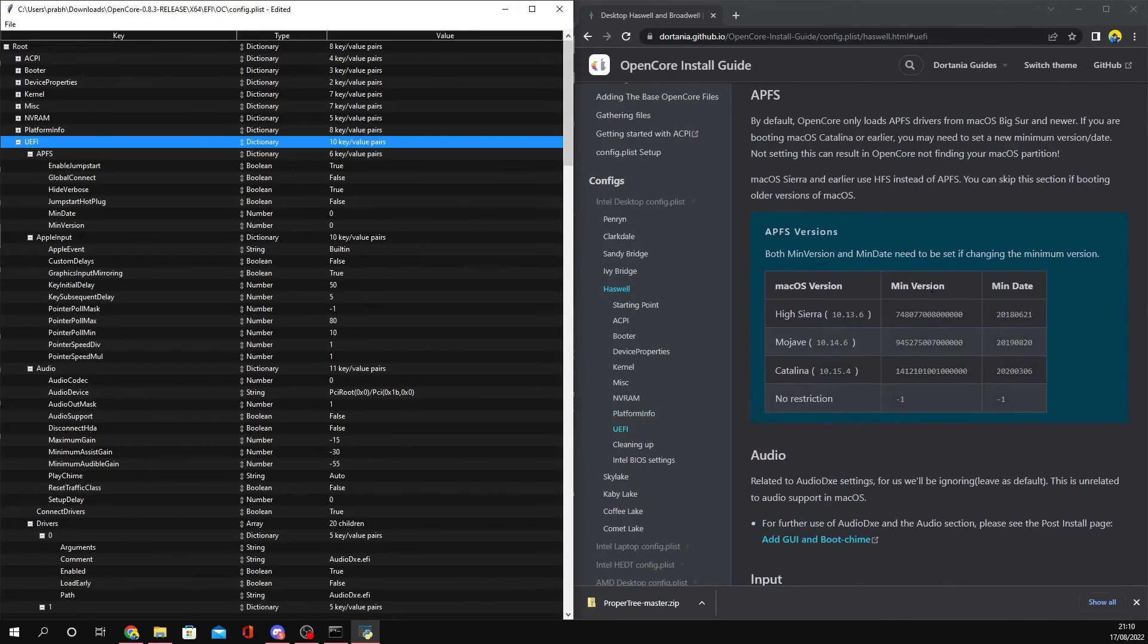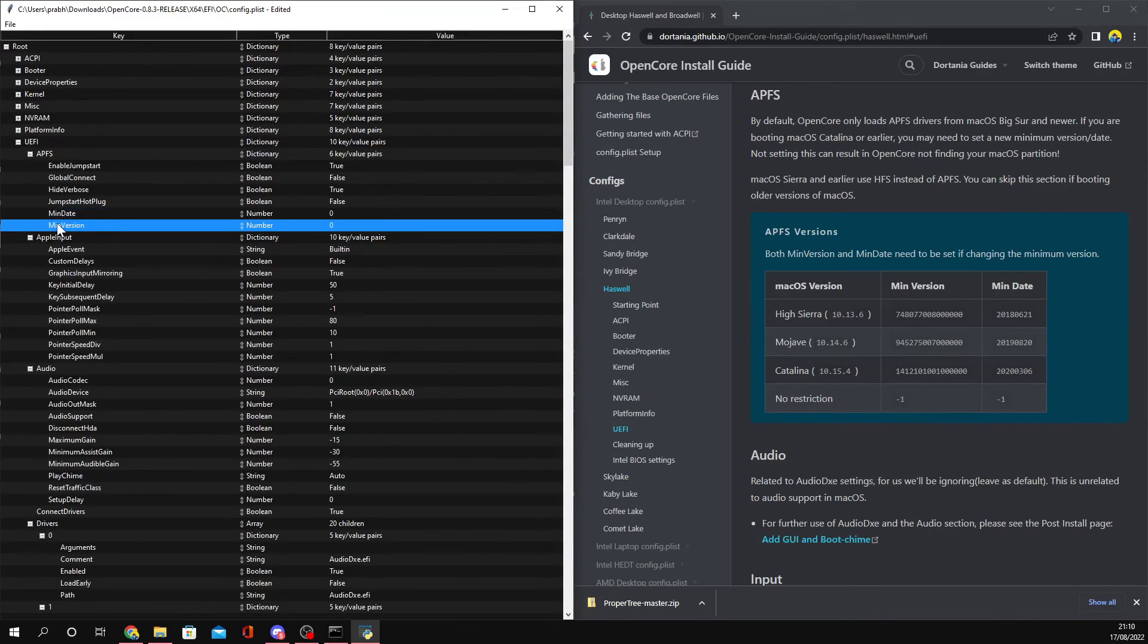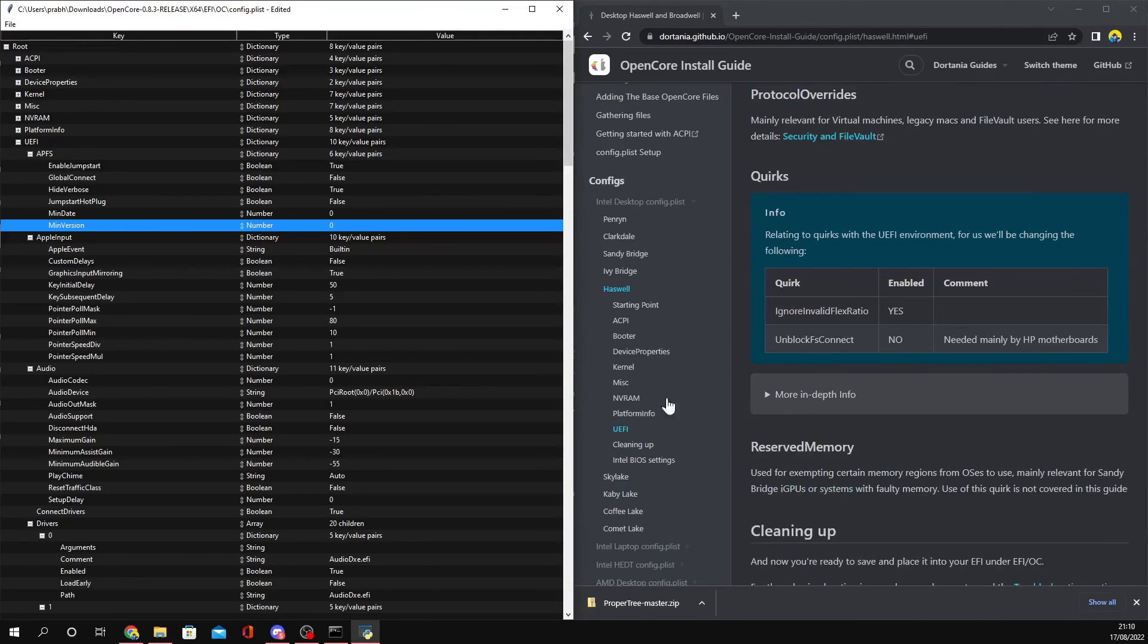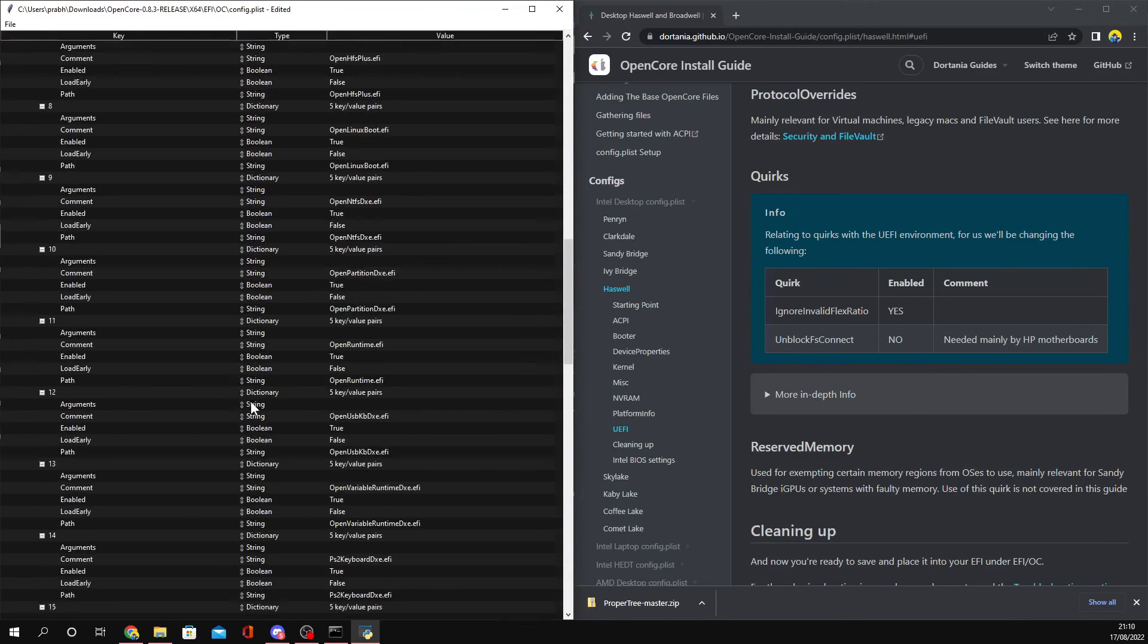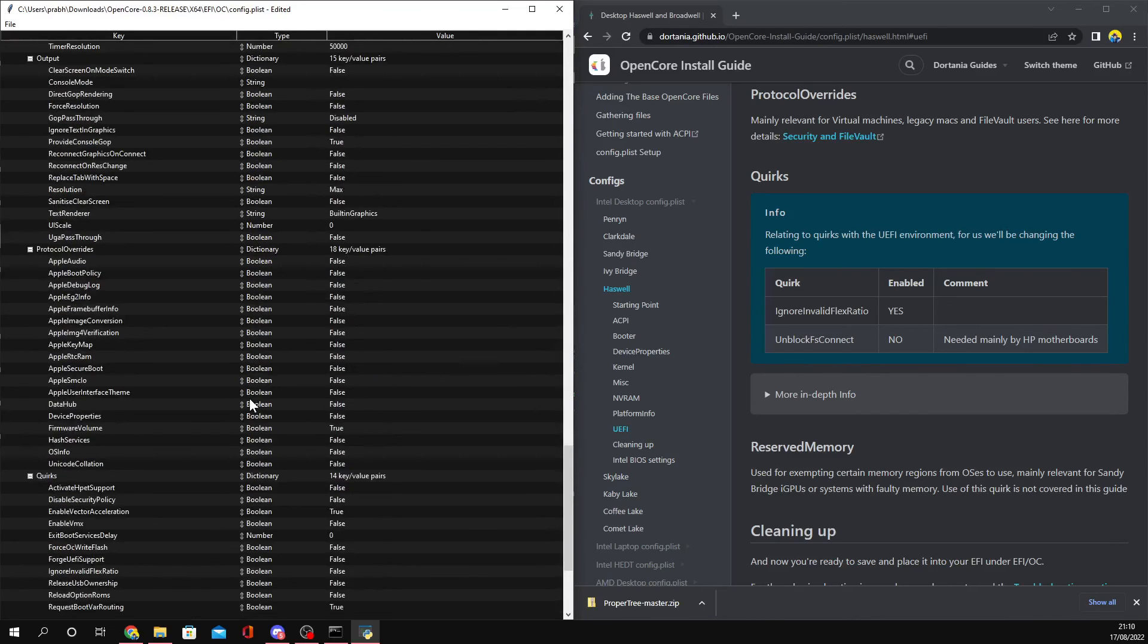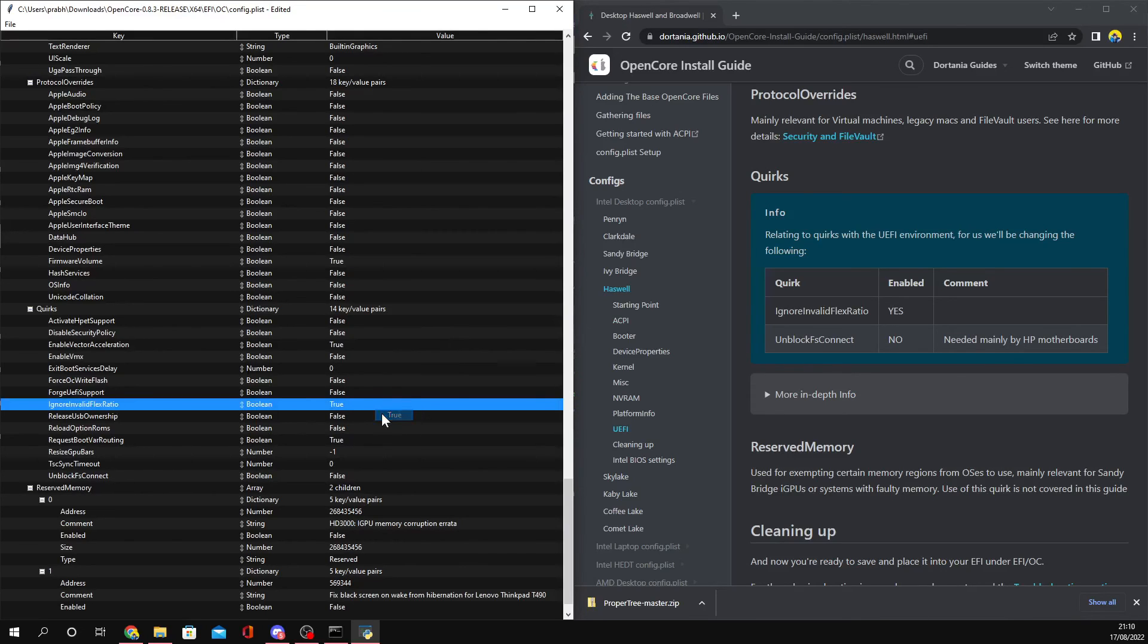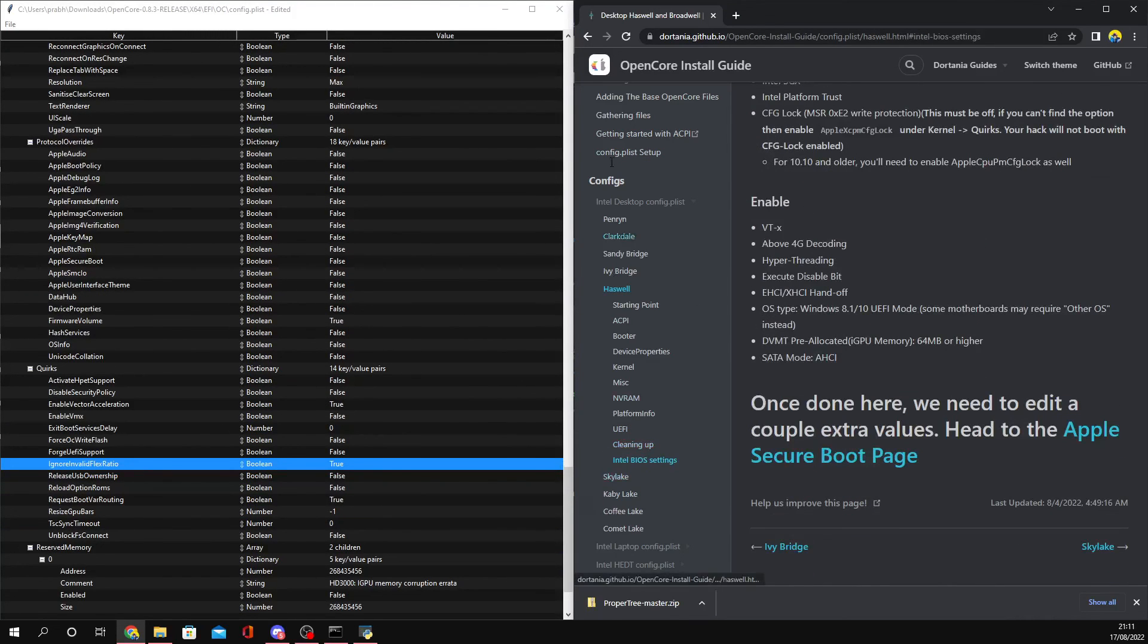Last we have UEFI. If you're on any of these versions, make sure you follow these - in APFS set MinDate to min date and MinVersion to minimum version if you're running any of these versions here. Don't worry about this if you're running macOS Sierra and newer. Then you got Quirks - you want to set IgnoreInvalidFlexRatio to true. And UnblockFsConnect - set to false by default. If you're using an HP motherboard, set this to yes. But otherwise, yeah, finished.